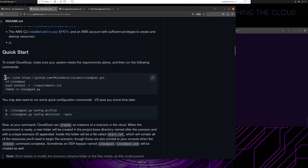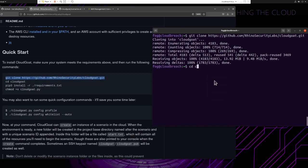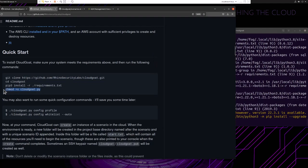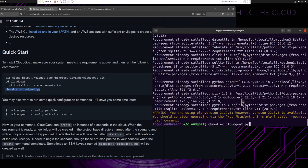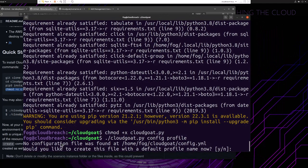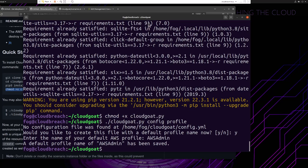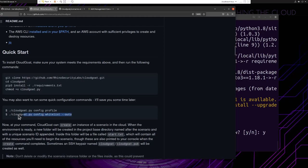Now that we have our credentials set, let's install CloudGoat. From the GitHub repository, follow the quick start guide: git clone the repo, cd into that directory, then install the requirements with 'pip3 install -r requirements.txt'. Then chmod the cloudgoat.py script to make it executable, and run './cloudgoat.py config profile'. It will ask us to create a default profile — enter 'aws-admin' — and it will grab the credentials from our local AWS credentials store. You can also run './cloudgoat.py config whitelist --auto' to automatically discover your IP address and create a whitelist file, ensuring only your system can access the vulnerable resources.